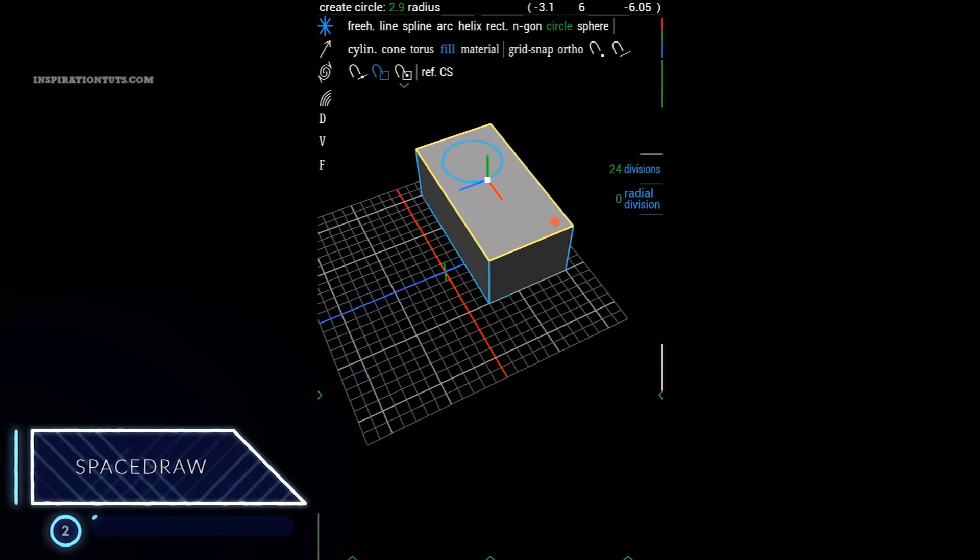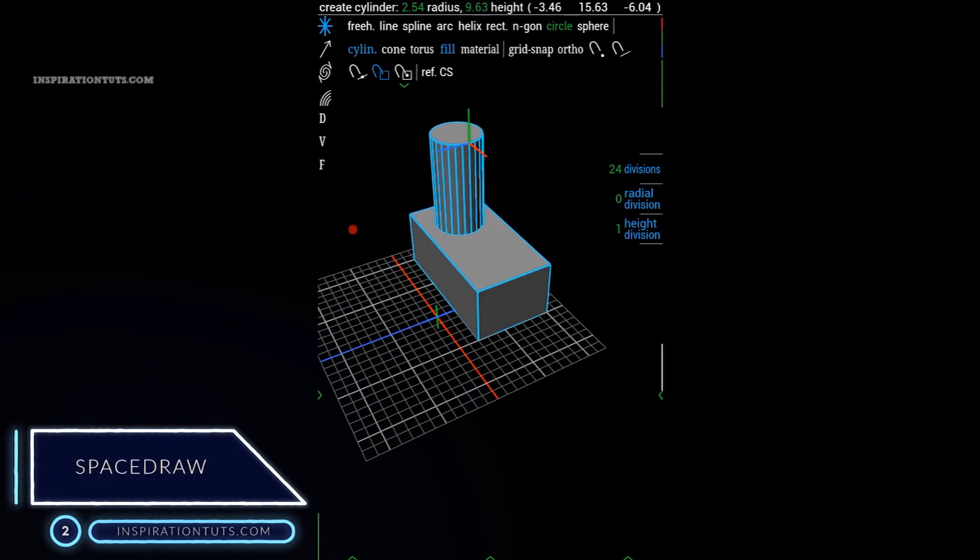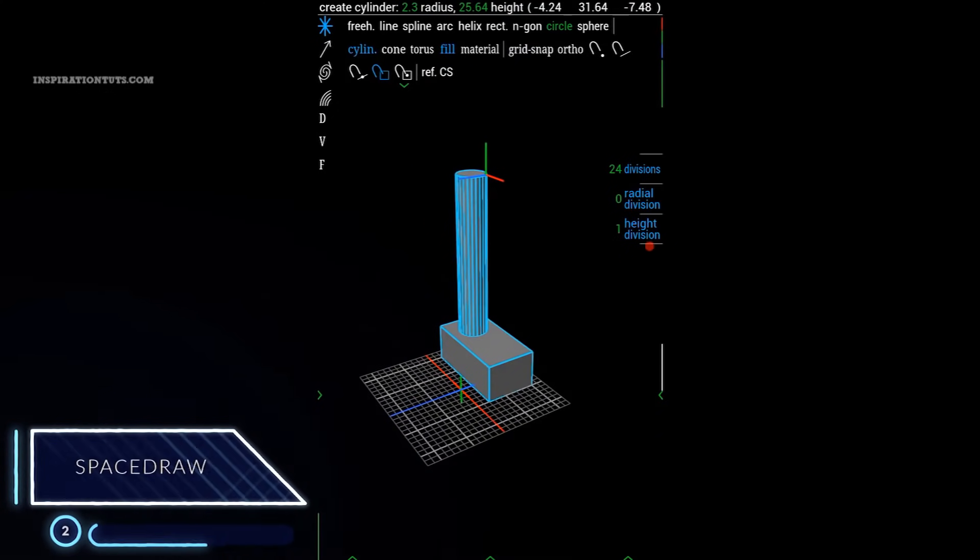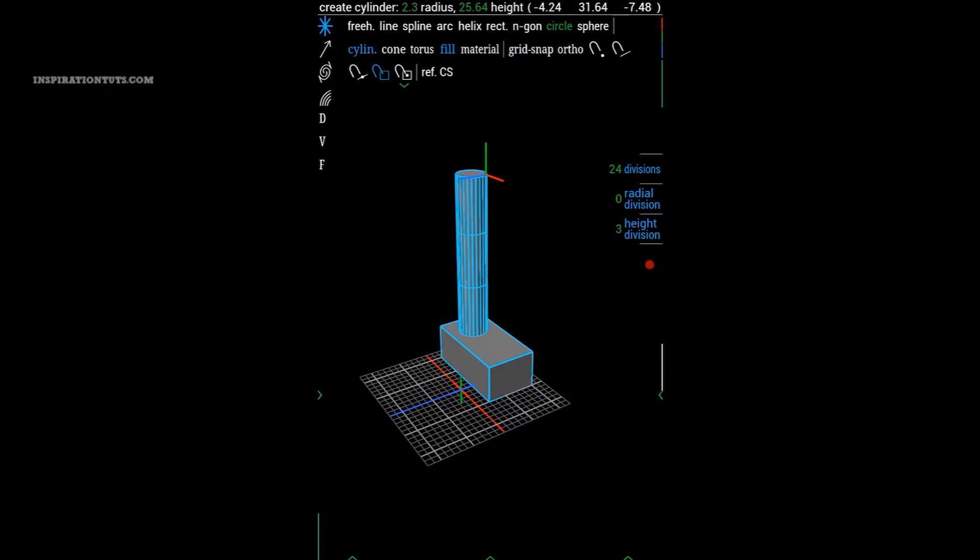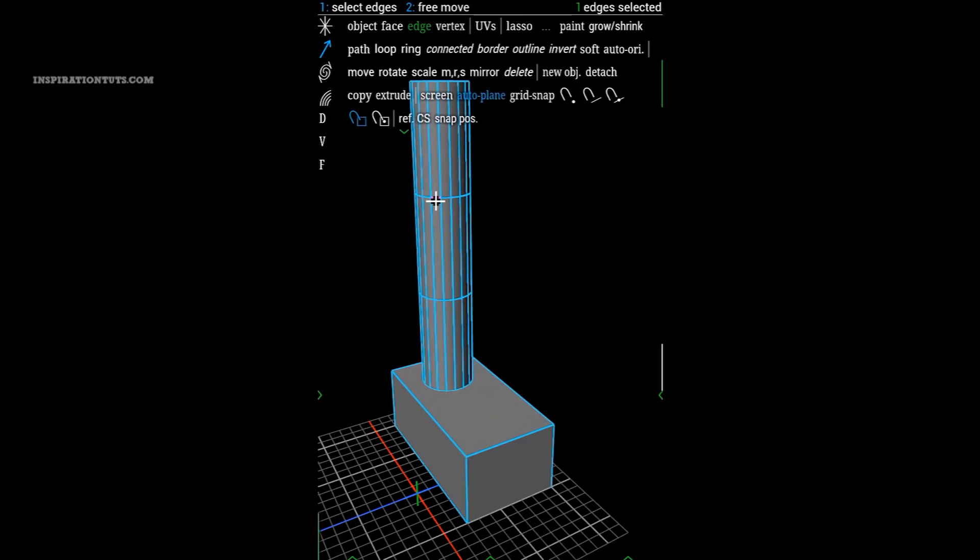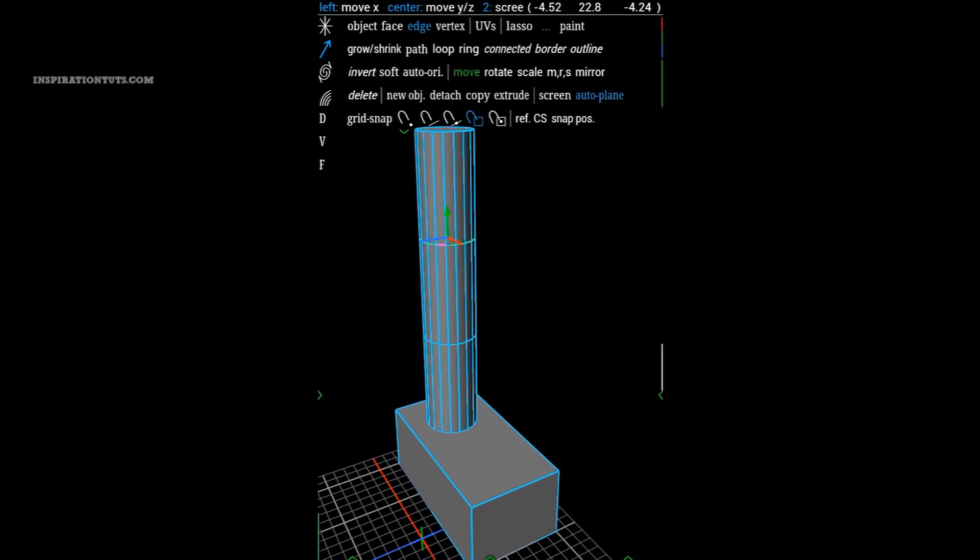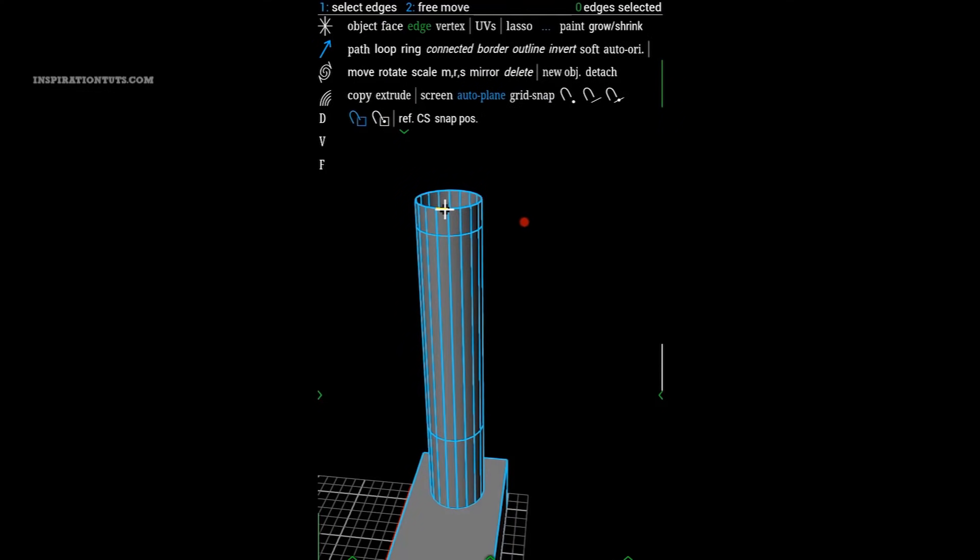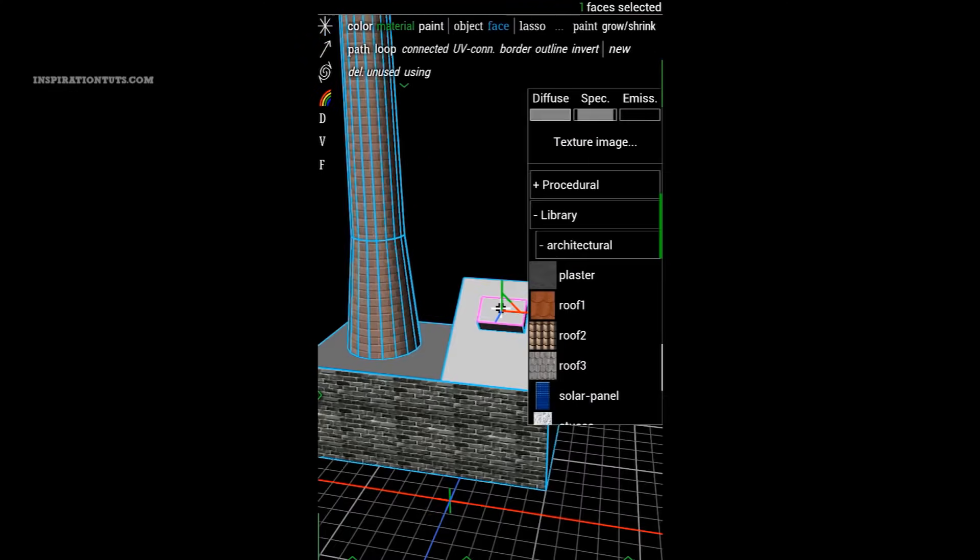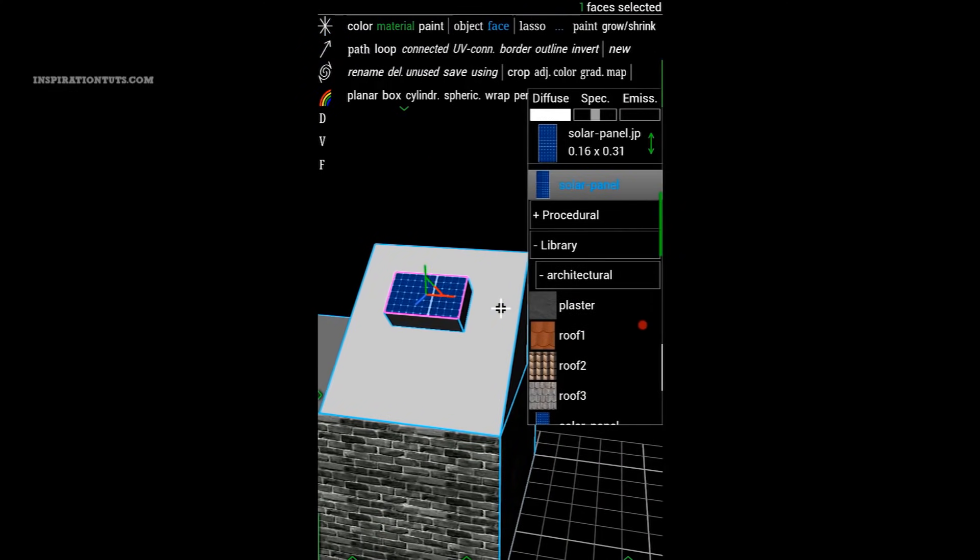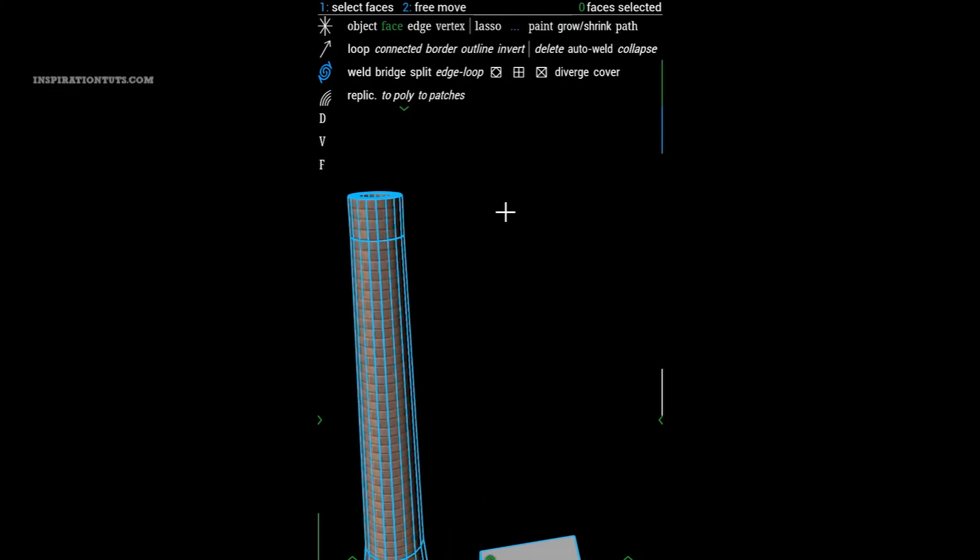Number 2, Space Draw. Space Draw is a professional 3D modeling tool for mobile multi-touch devices. Using it, you can view, draw, construct, and paint in 3D with the intuitive use of multi-touch and motion sensors. You can create basic shapes such as rectangles, grids, boxes, polygons, prisms, pyramids, cylinders, cones, spheres, and so on.